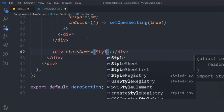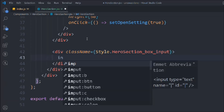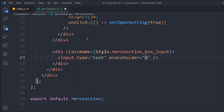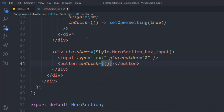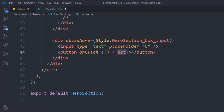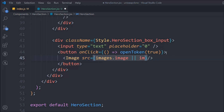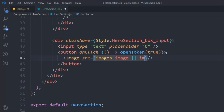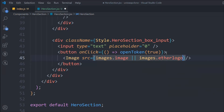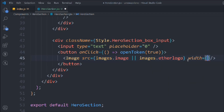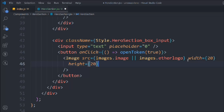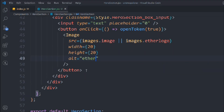Take a div with class style.heroSectionBoxInput. Inside that take an input of type text with placeholder 0. Take a button with an onClick function. In the button we're going to display the image — if we have the image display it, if we don't have the image display the default which is an ether logo. Width 20, height 20, alt 'ether'. Then display the token name dynamically: token1.name. When the user selects a token in slot one this will get updated — if we have the name display it, if we don't display the default name 'ether'. Here we can also display the price or how many tokens the user has. Right now we're going with the hardcoded value.